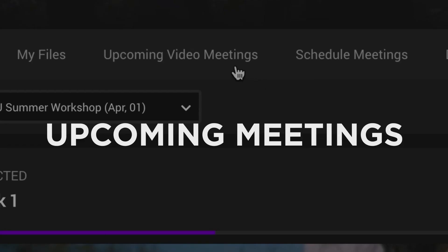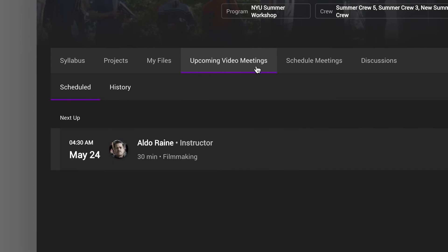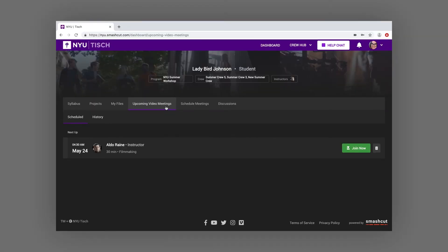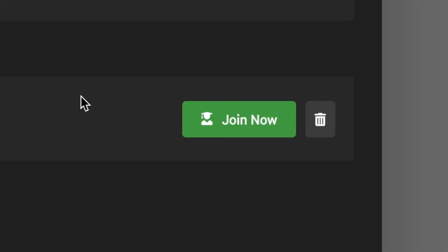The Upcoming Video Meetings tab displays the live, one-on-one video meetings you've scheduled with your instructor. When it's meeting time, just click the Join Meeting button.